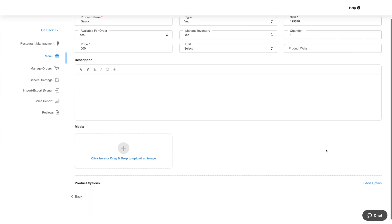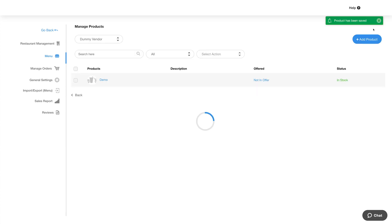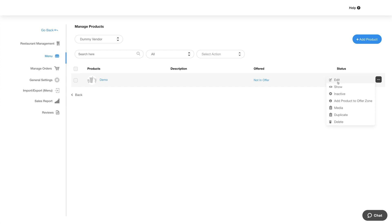Once you are done adding the product, click on save to continue. Now here you will see the product has been added. You can check the details.